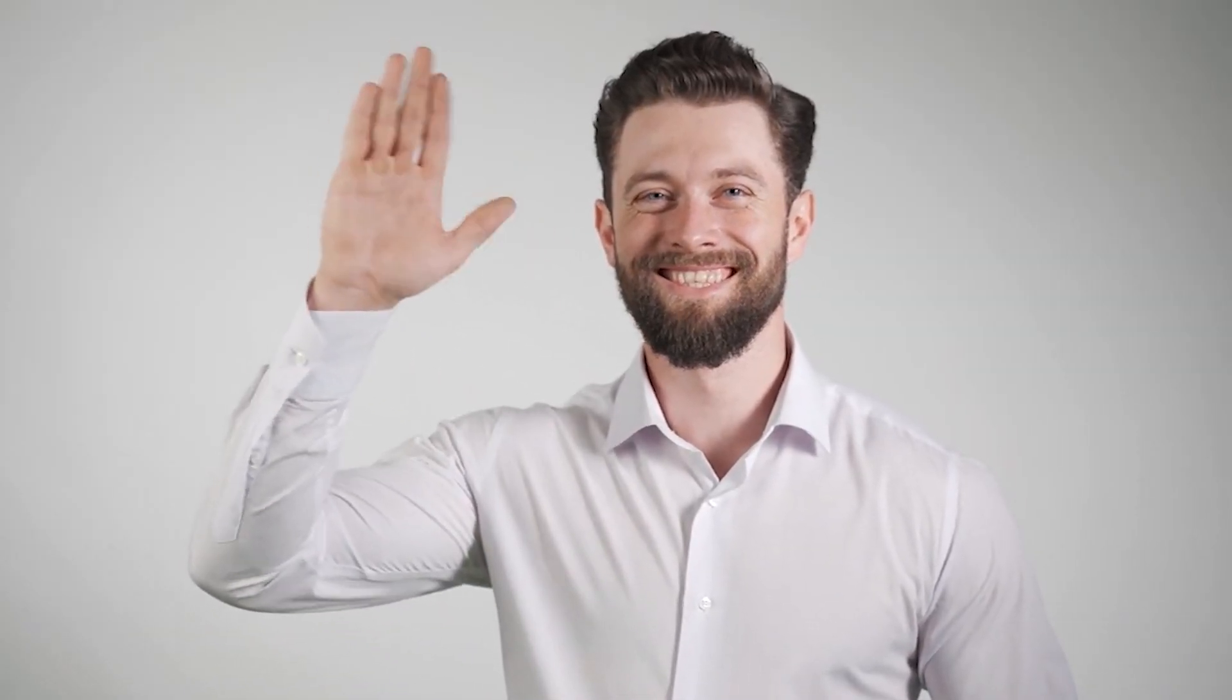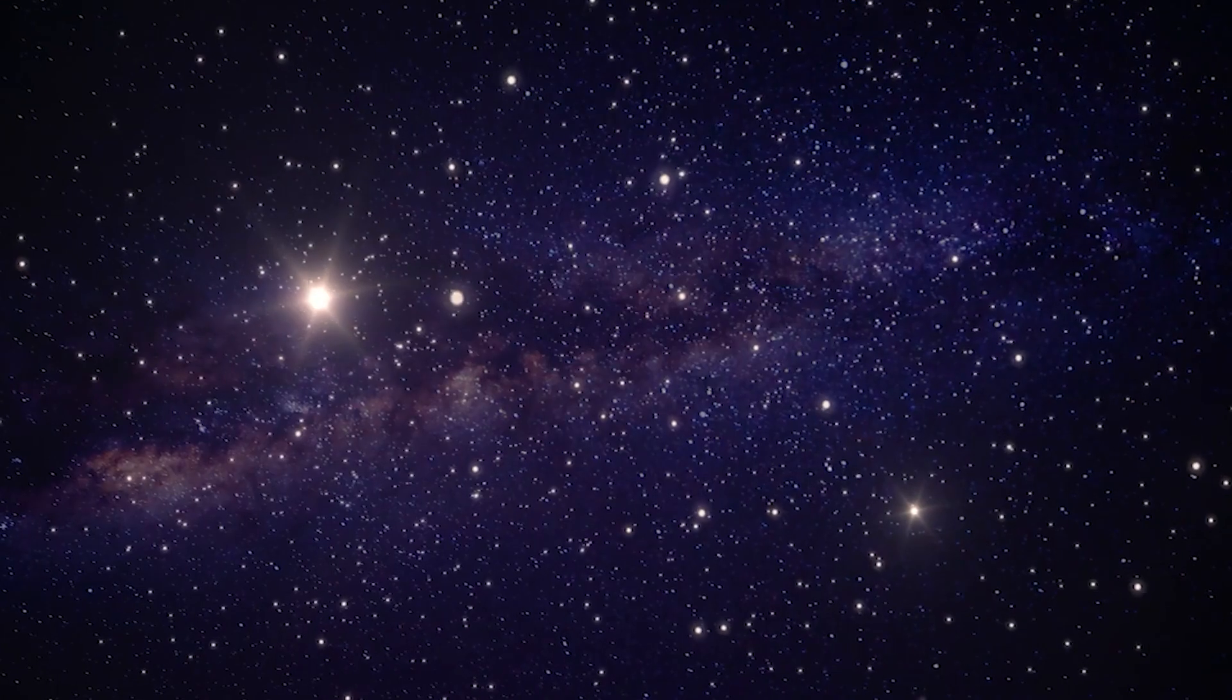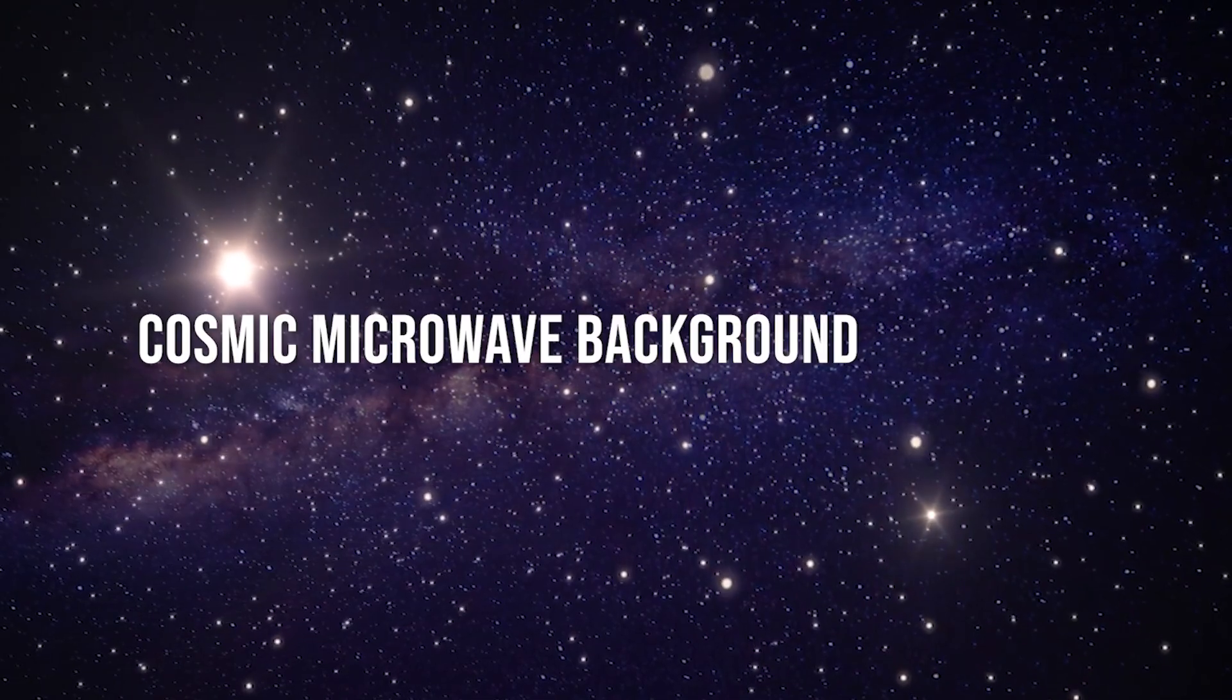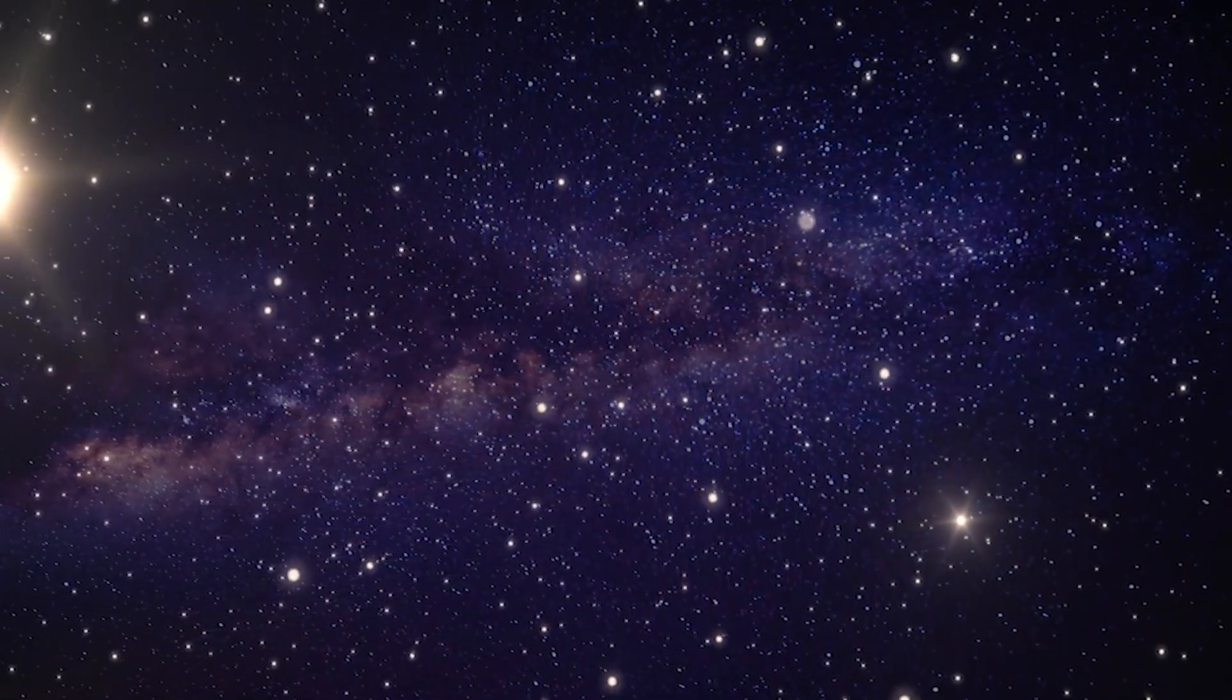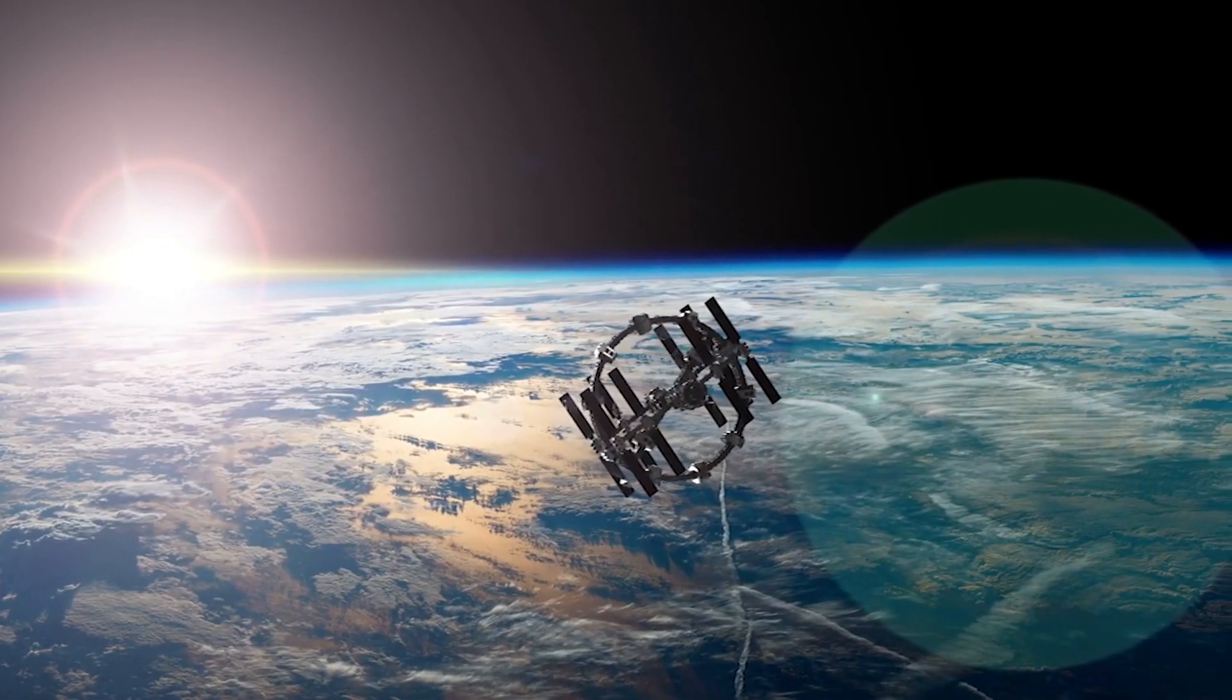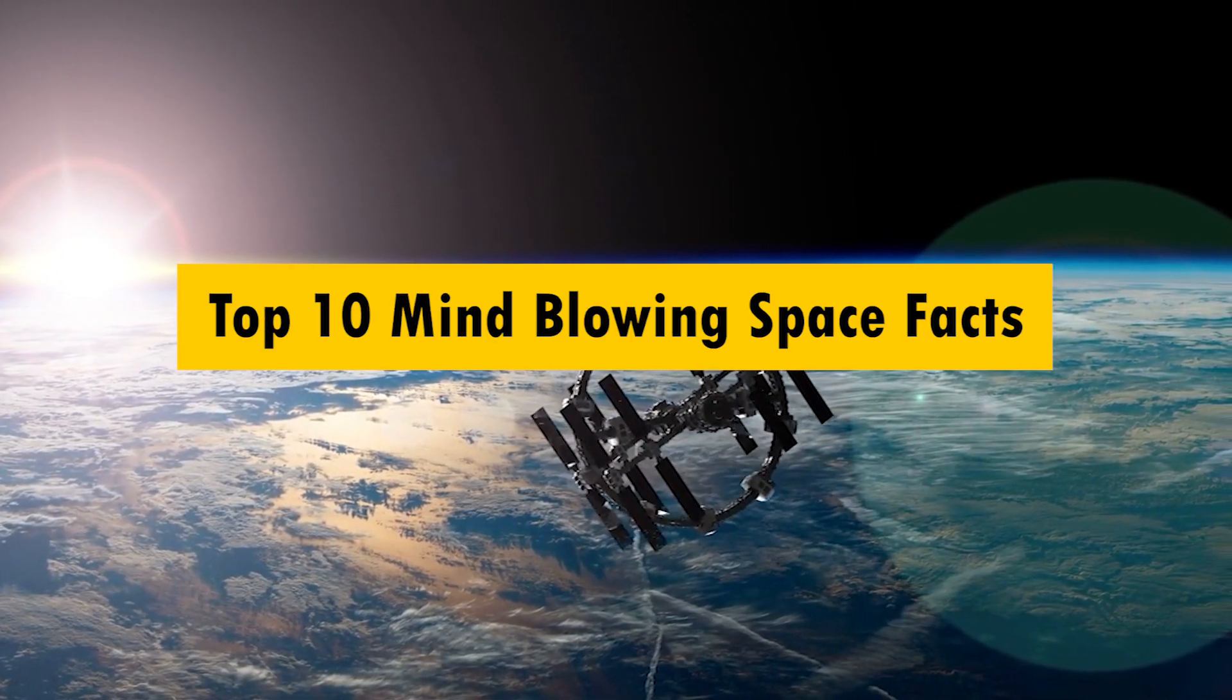Hello and welcome, dear space enthusiasts. Did you know that space is not completely silent? In fact, it's humming with a faint background noise known as cosmic microwave background radiation. But we're not here to talk about hums. We're here to explore the extraordinary. Today, get ready to have your mind blown as we embark on a cosmic adventure with the top 10 mind-blowing facts about space.